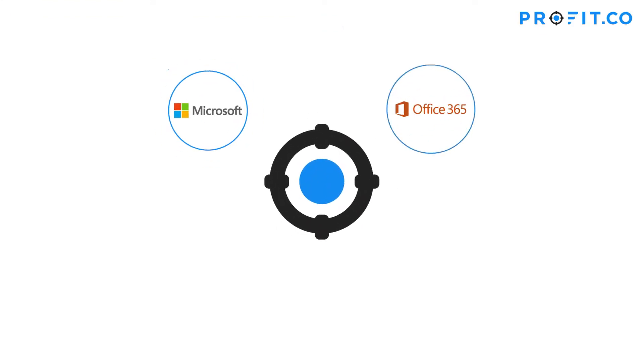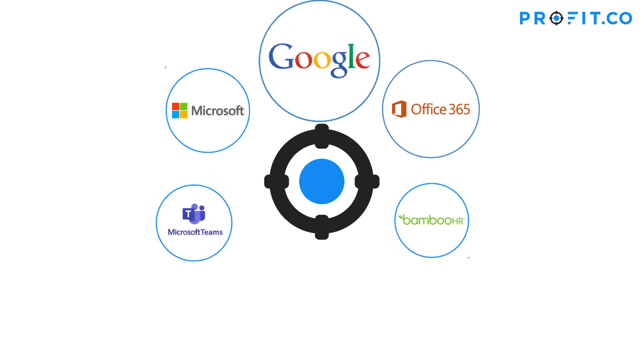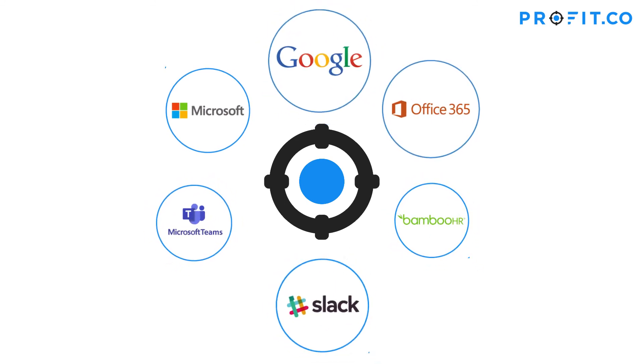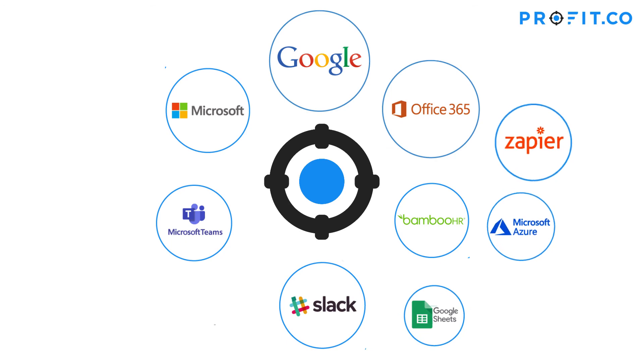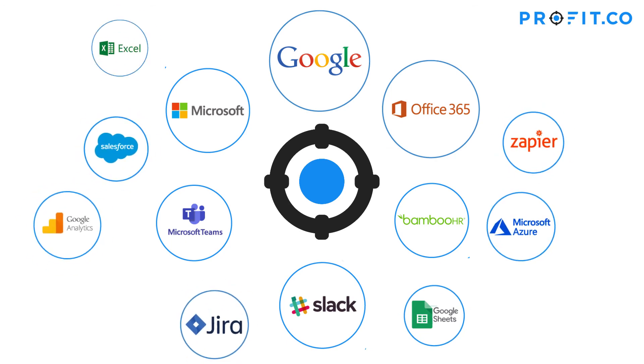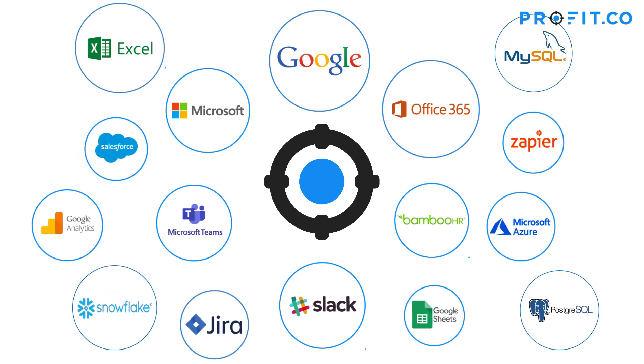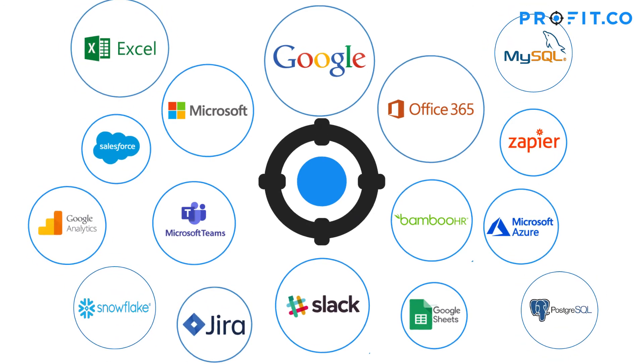Profit.co has a variety of app integrations available for your use so that you can seamlessly incorporate Profit.co into the workflow of your business without ever having to disrupt what keeps your team working effectively and efficiently.